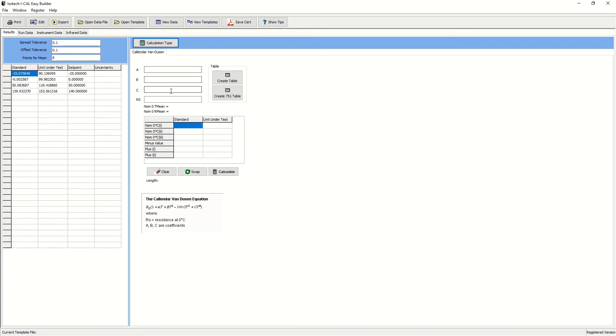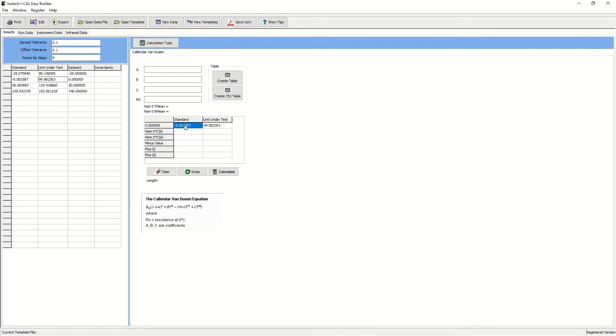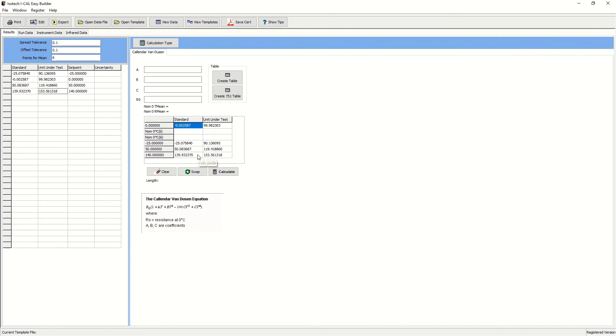So for instance, if we chose Callendar-Van Dusen, we would just, as earlier, simply drag and drop the results into the appropriate boxes and calculate. So by way of example, we'll drag and drop the value at zero degrees C. We'll then take one negative value and two positive values, press calculate and here are our Callendar-Van Dusen coefficients.